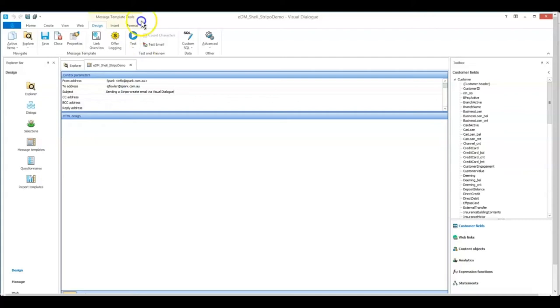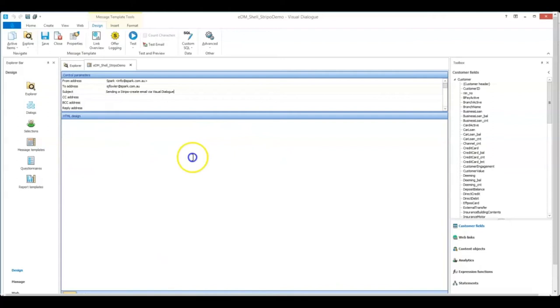Now the bottom section of the email, the shell template, you need to leave blank. This is what will be filled with the Stripo content.